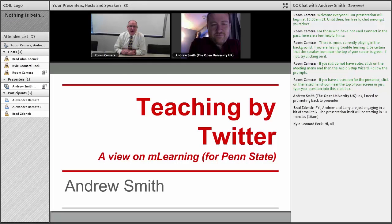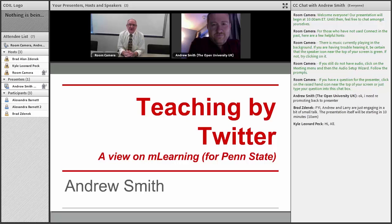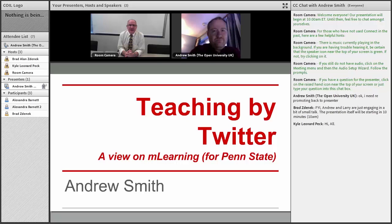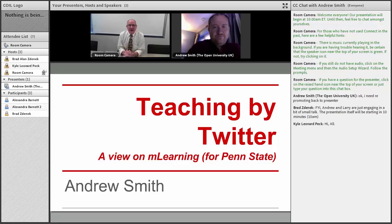Welcome to our COIL Conversations for December 2014. This is our last COIL sponsored event for the year. We've had a very full and busy year. I'm particularly excited to introduce you to Andrew Smith this morning.